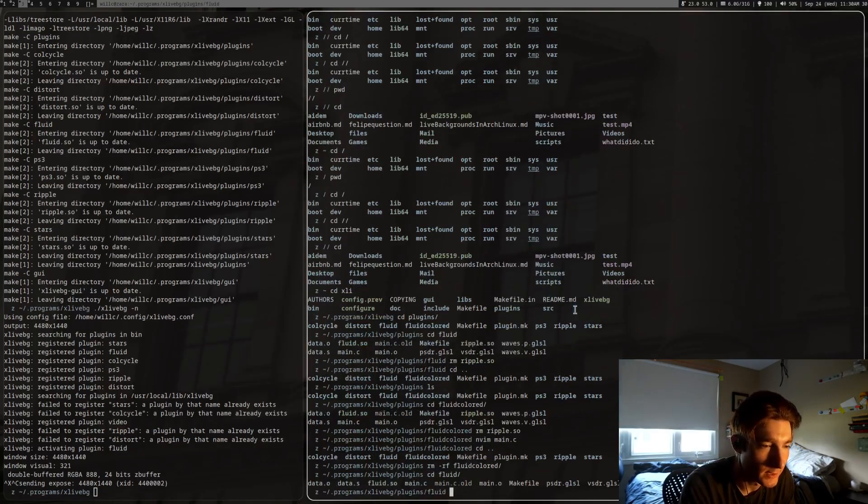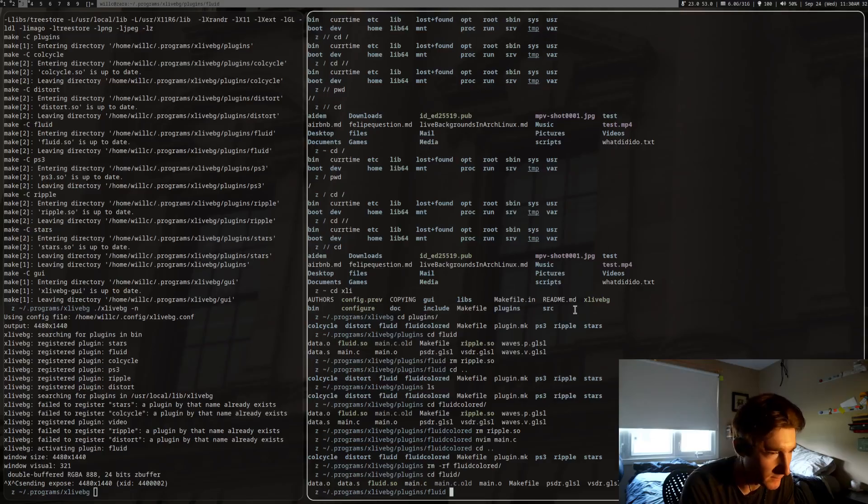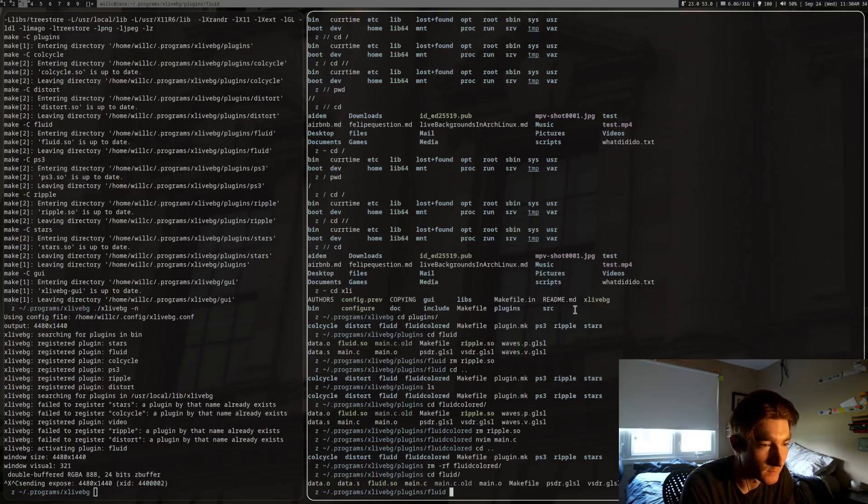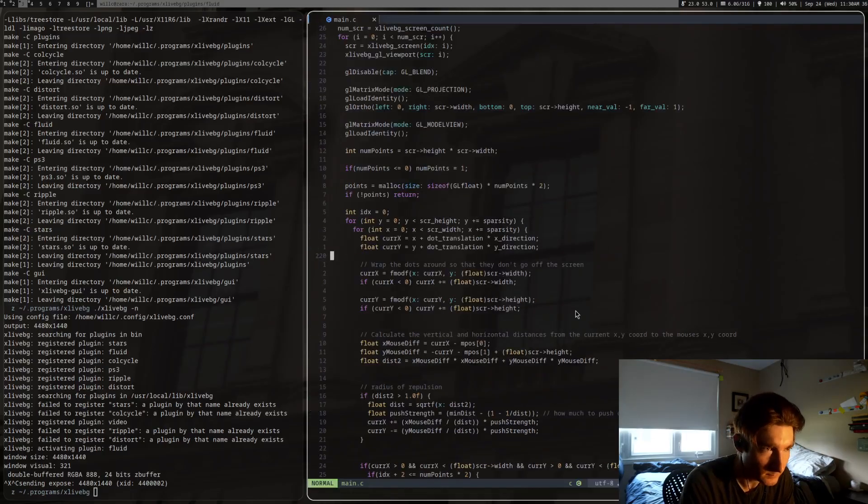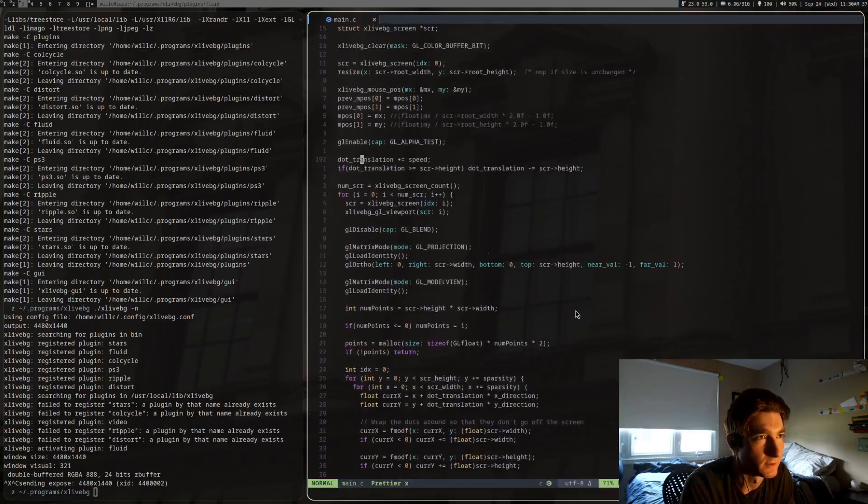As well as ironing out the bugs of the program that I have right now, which is right now it's called Fluid. It's kind of like a fluid, but it's not what I'm going for in the end. So I could just show you this here.